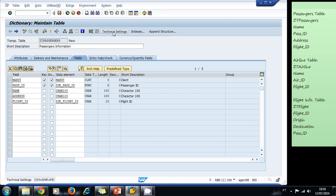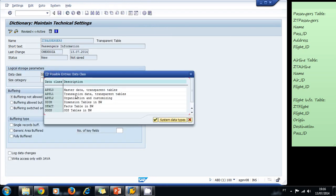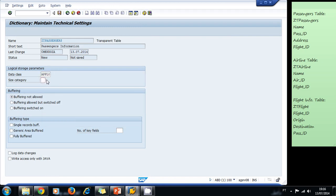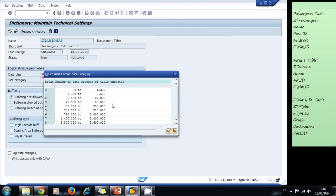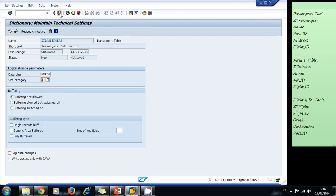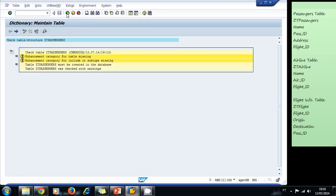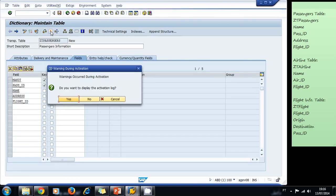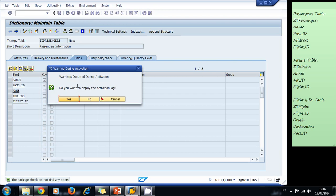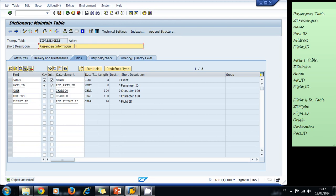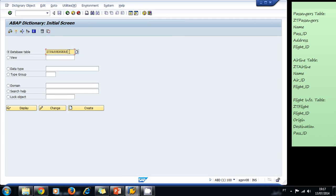We add the technical settings: set the data class, remember to use it as a master data transparent table. For the size, we are expecting around 88,000 to 350,000 passengers. We save, go back, check, and activate our table. The system asks if we want to display the warnings — we're okay. Our first table is now active.